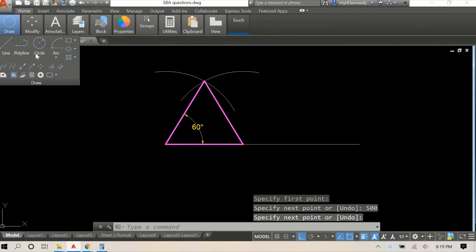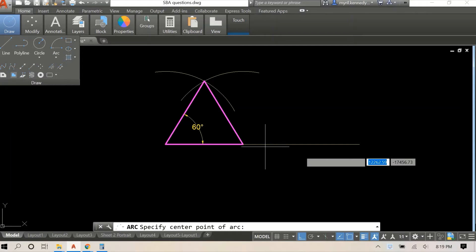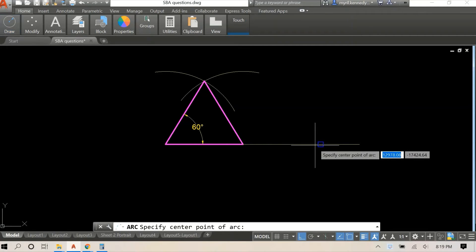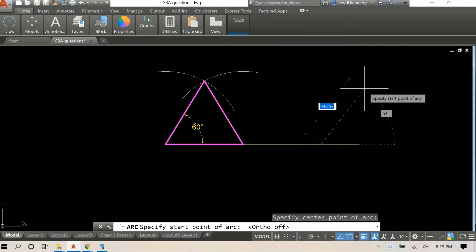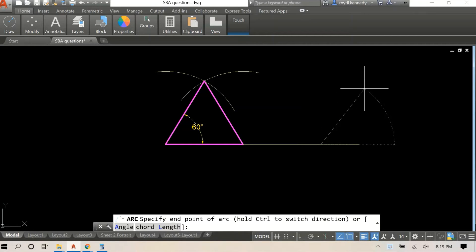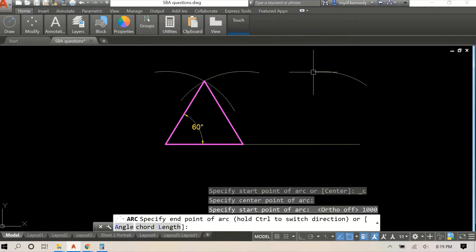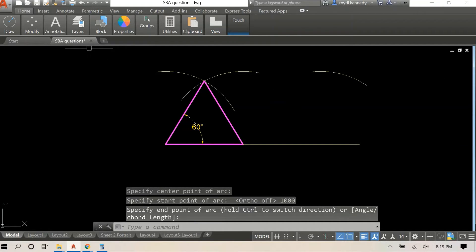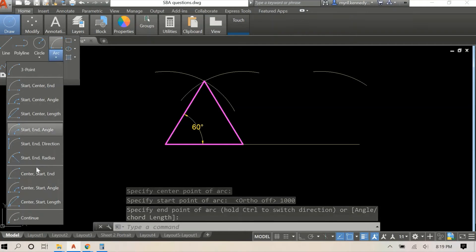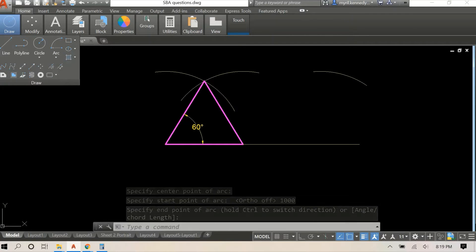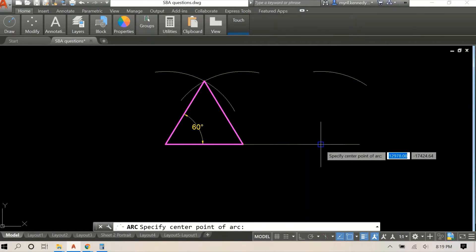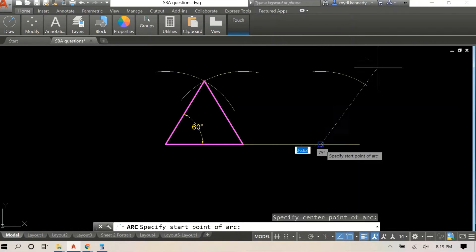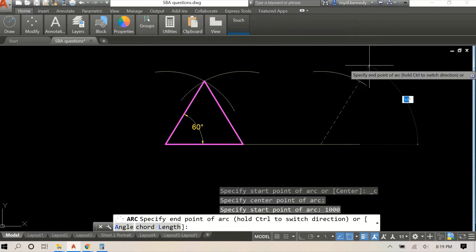With the isosceles triangle, what you usually have is two sides being the same length and one shorter side. So in this case, our baseline was 500 millimeters and our other two sides will be 1000 millimeters.